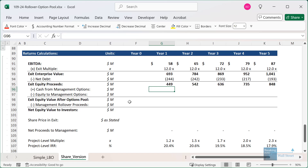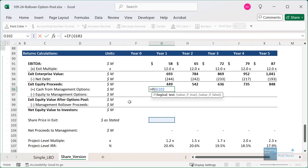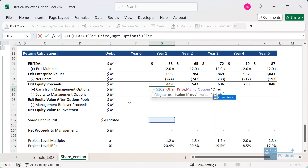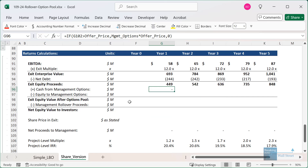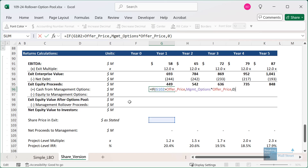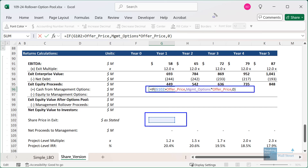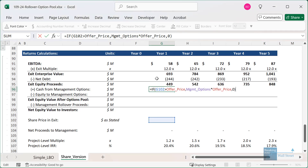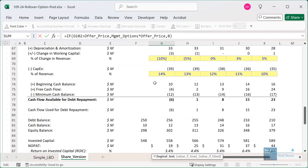In Excel, first look at the share price in the exit. If this is greater than the offer price of $10, take the management option count and multiply by that offer price — this is what they pay to exercise the options; otherwise zero. However, this creates a circular reference because whether they exercise the options depends on what the share price is versus the exercise price on the options.